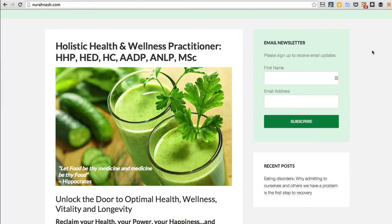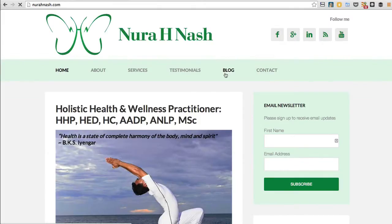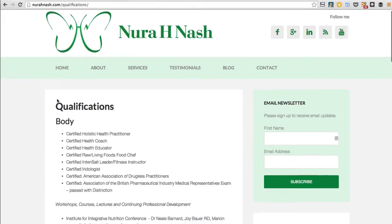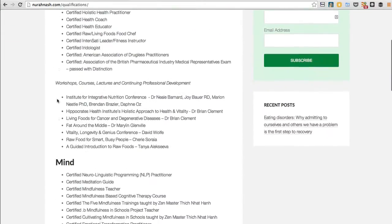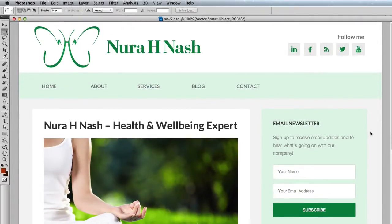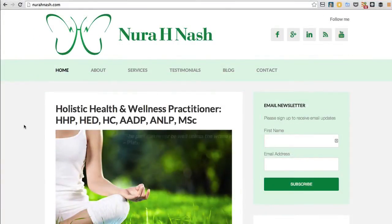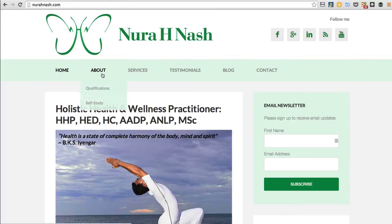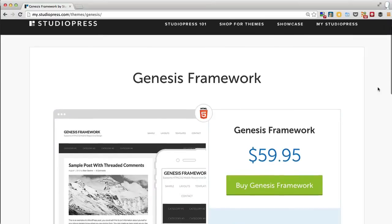Email newsletters are one of the most powerful internet marketing tools there is. There is also a blog, a contact page, and many others. This site's home page was created visually in Photoshop first after discussions with the client, and in this course we recreate this visual as a live, functioning website with WordPress and the Genesis theme framework.